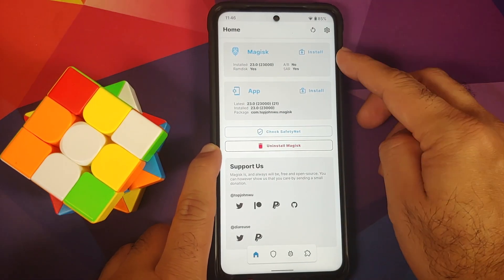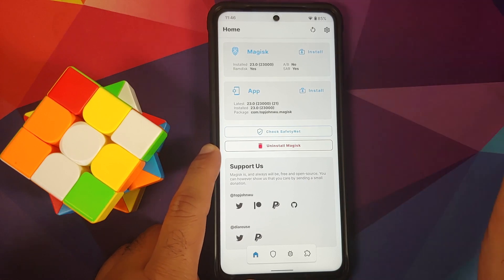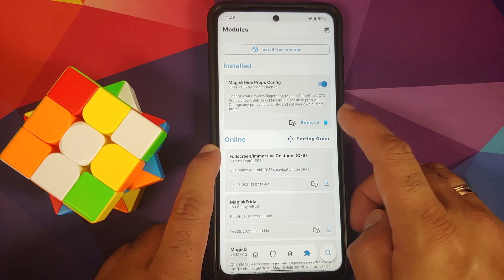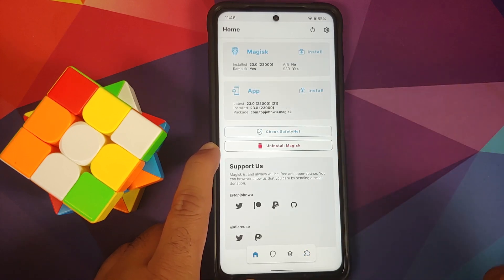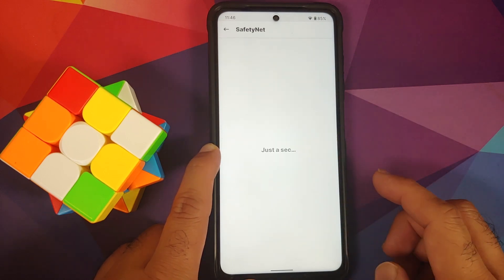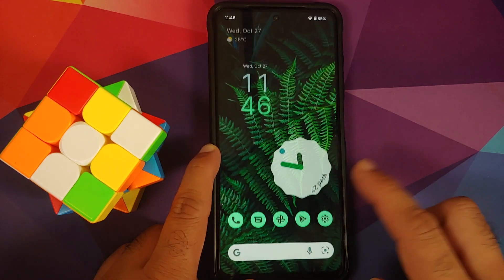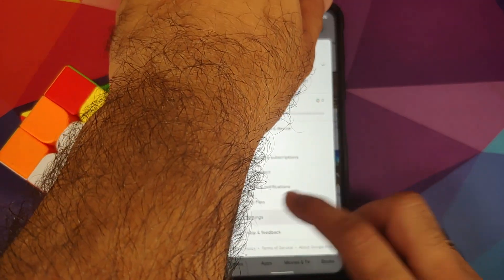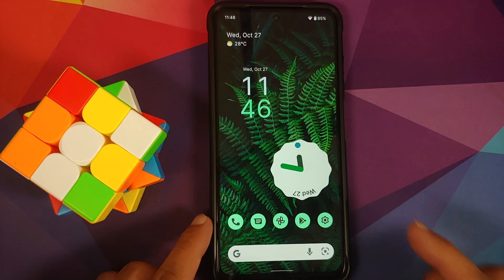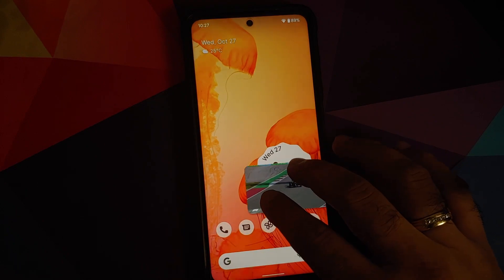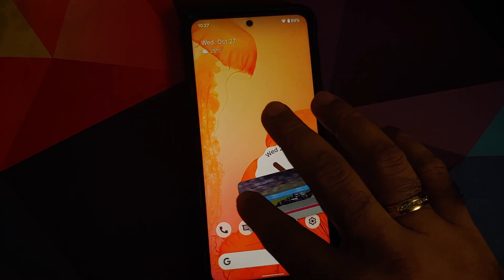Safety net does not pass out of the box. You'll need to root your device — using Magisk version 23.0, rooted without issues. Then install Magisk Hide Props Config using the config from Redfin (Pixel 5, Android 12). After that, safety net passes without issues and the Play Store shows device as certified, meaning banking apps will work.